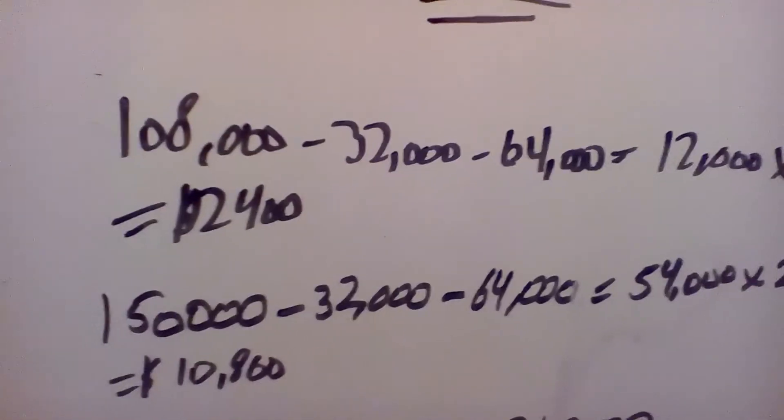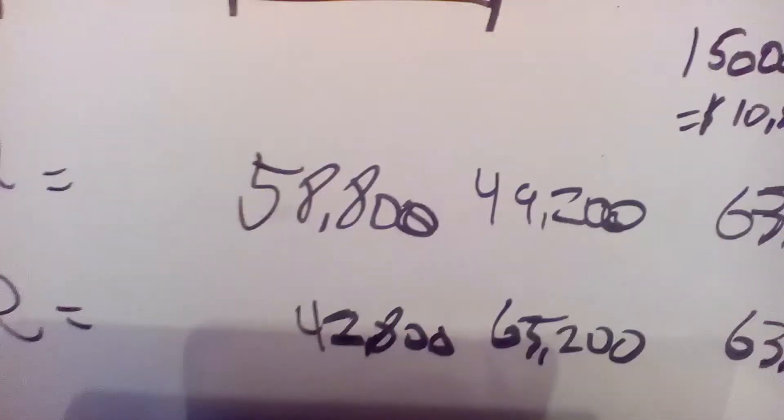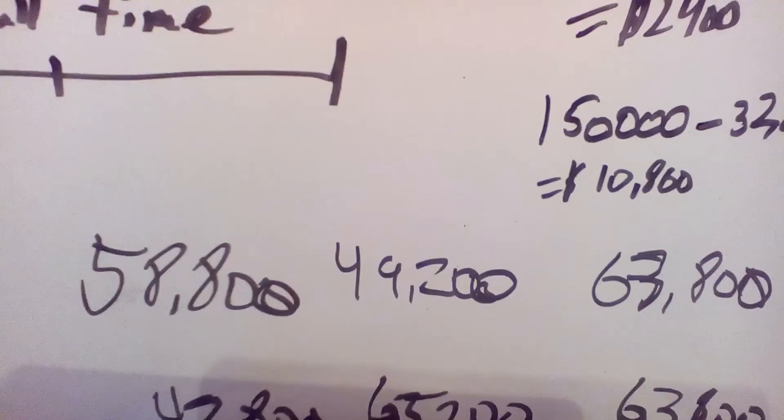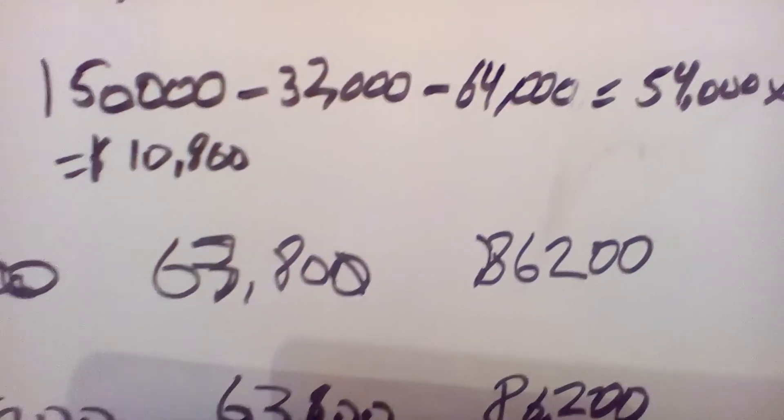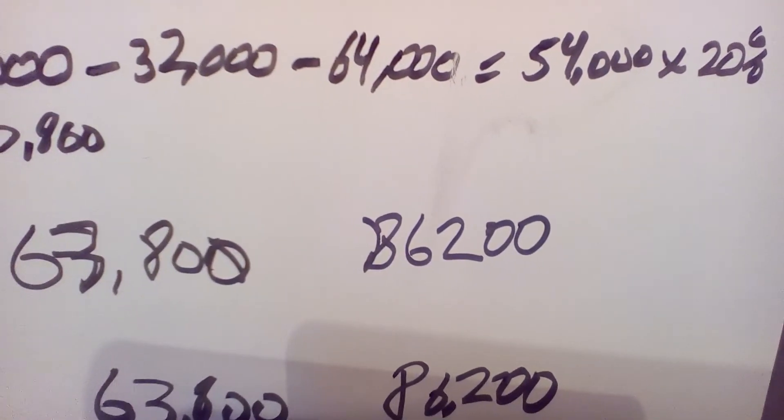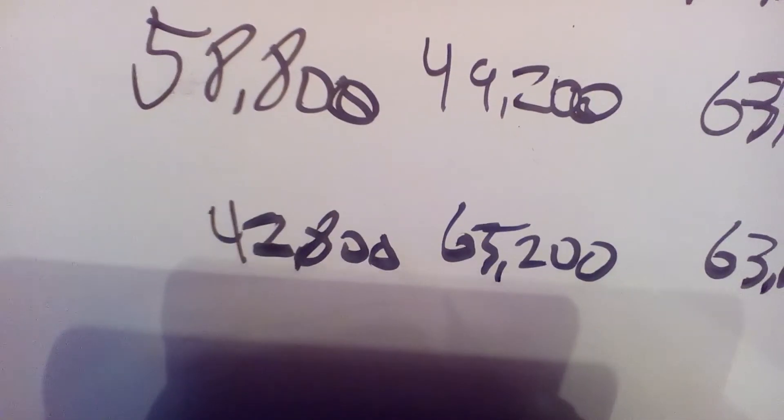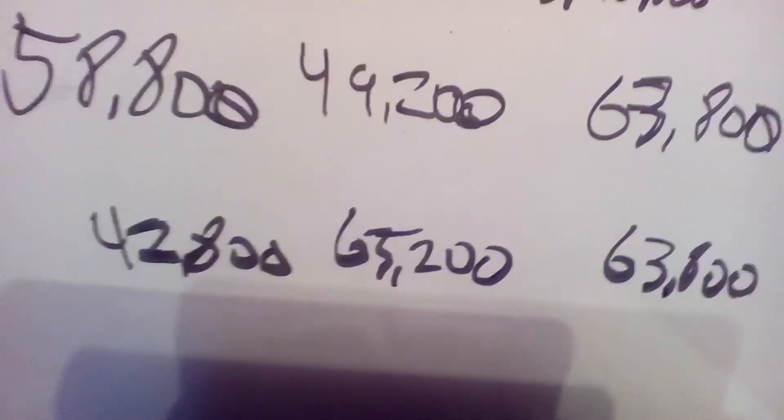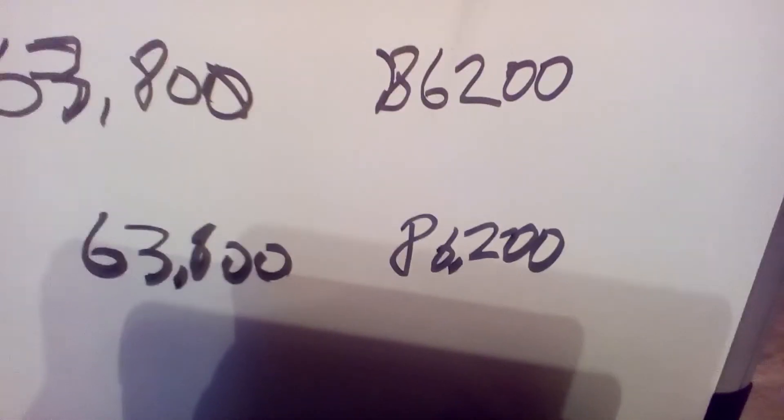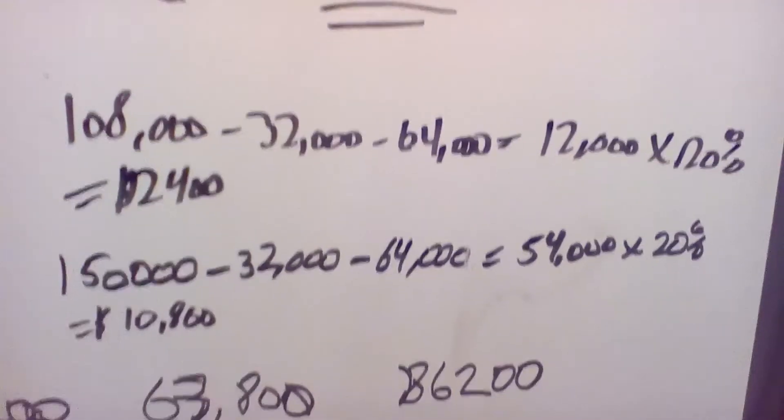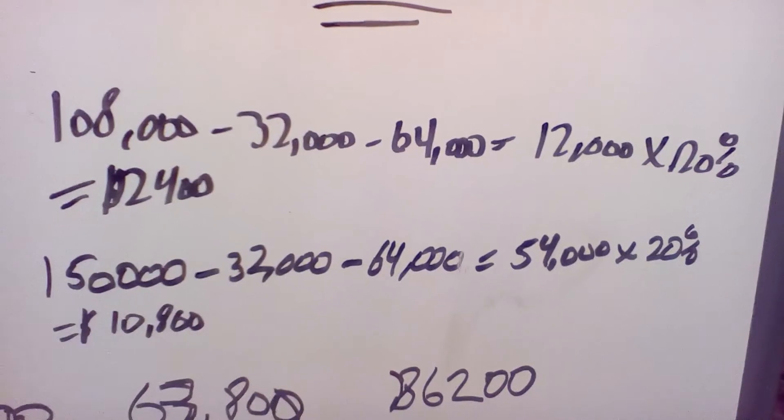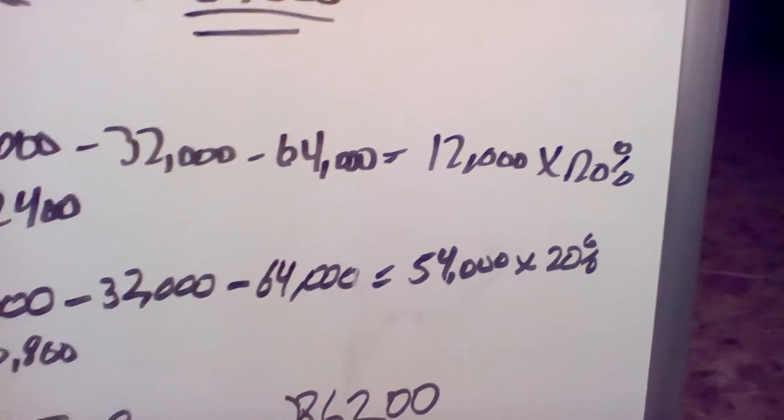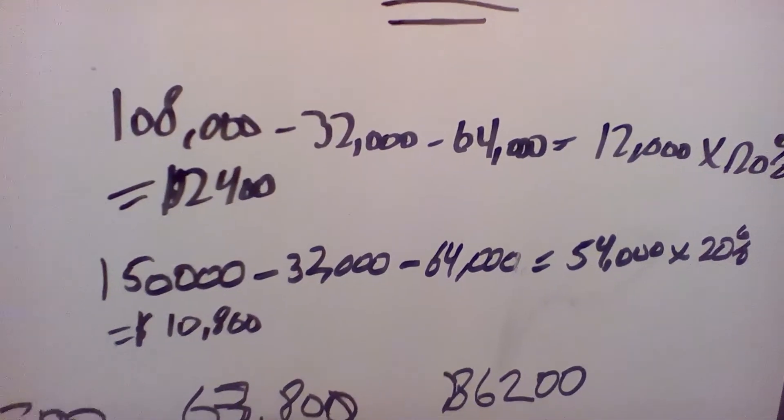I wanted to show you the amounts. For D, if you add up their incomes, Dyer should have got $58,800, Salinas should have got $49,200. For the higher income, $63,800 for Dyer, $86,200 for Salinas. For E, $42,800 for Dyer, $65,200 for Salinas. $63,800 for Dyer, $86,200 for Salinas. This is how you get the bonus. Subtract the income over the salary allowances. You get $12,000 for the smaller one, times it by 20%, it gives you what Salinas should get. Same with the bigger number.